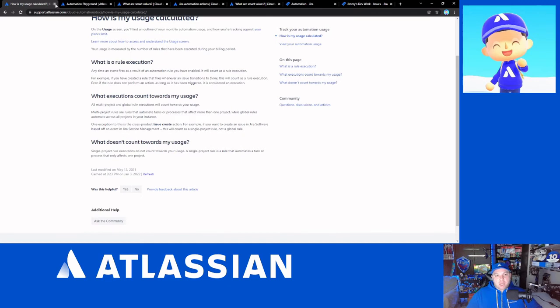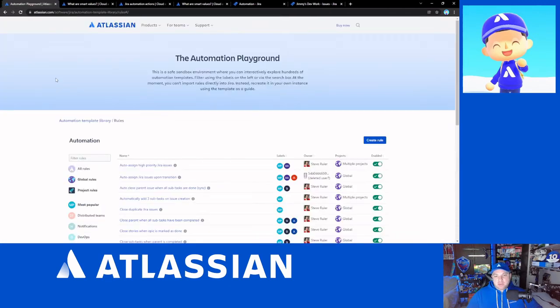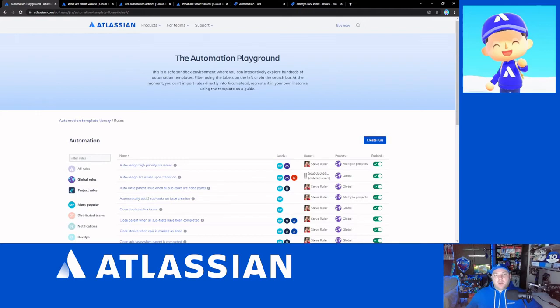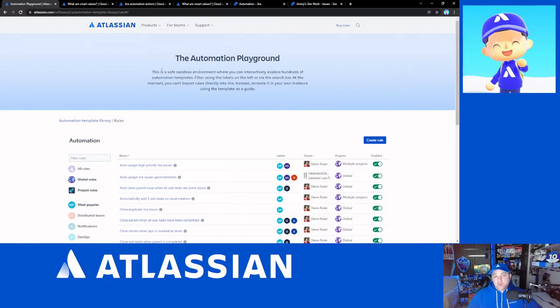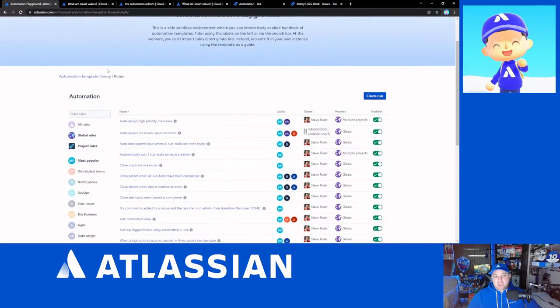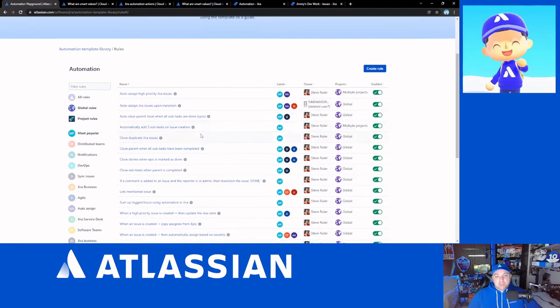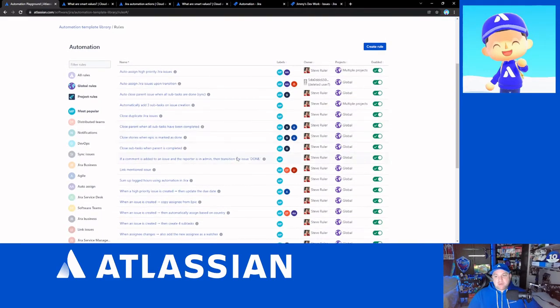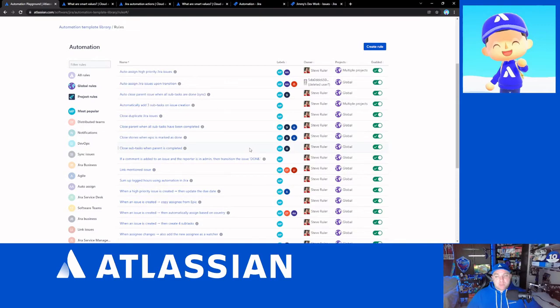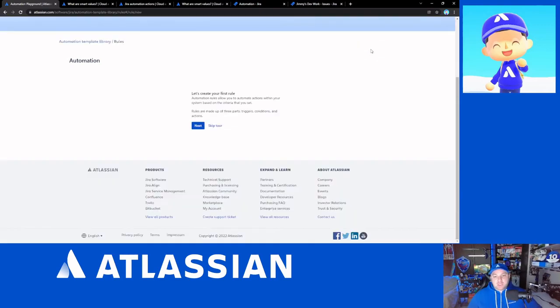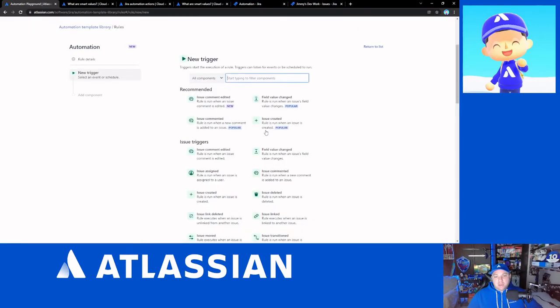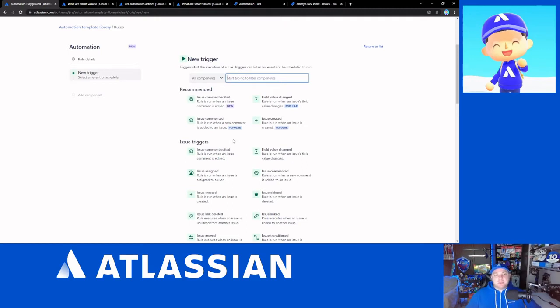So, as I mentioned, the automation playground. If you haven't seen this yet, just go to Google, type in Jira Automation Playground, and you'll get to this page. What's cool about this page is this is an actual Jira project you can test things out on. You'll see that there are some other people who have already played around with some things here. You can actually create rules here and test out the process of creating rules.